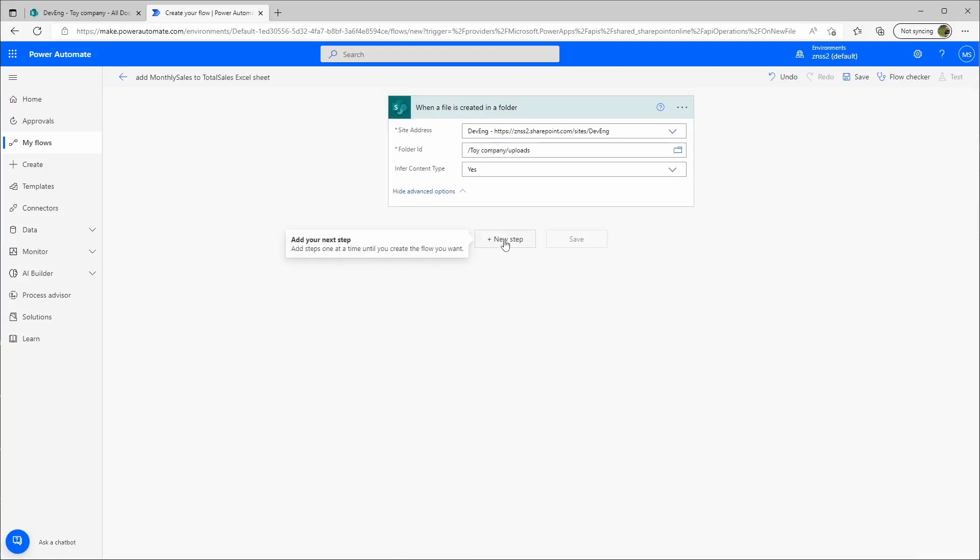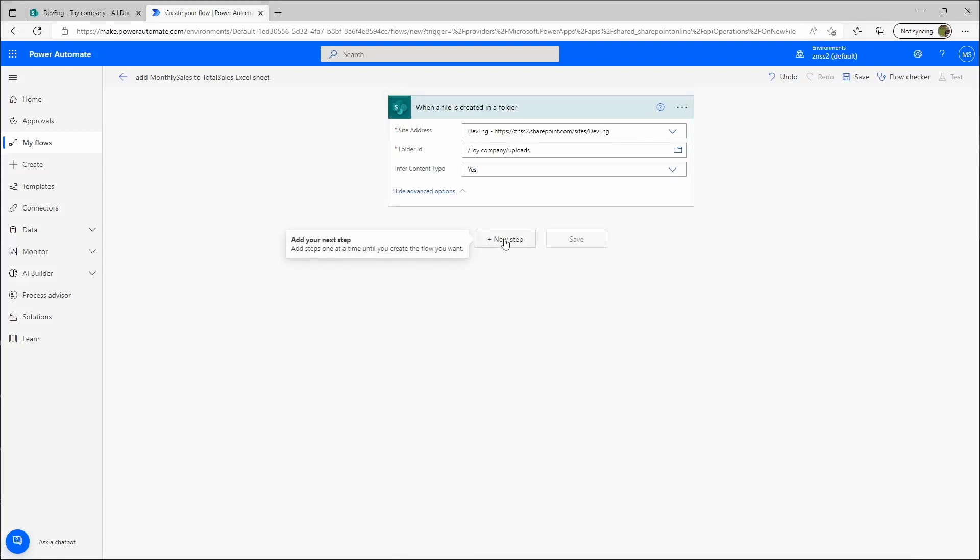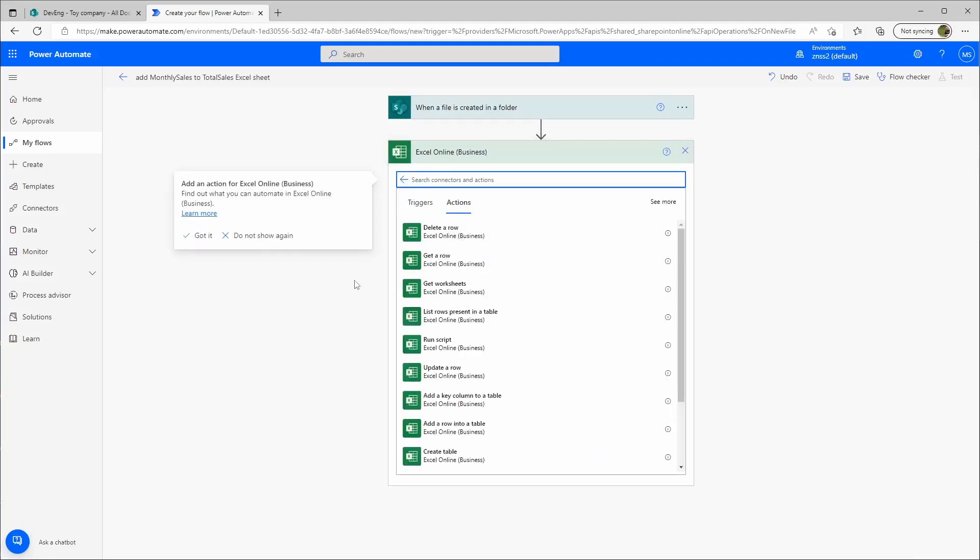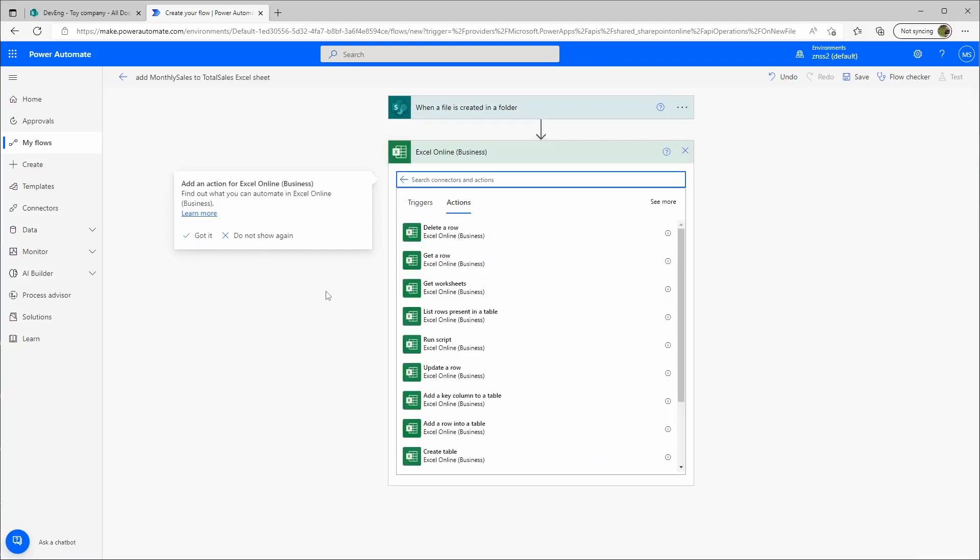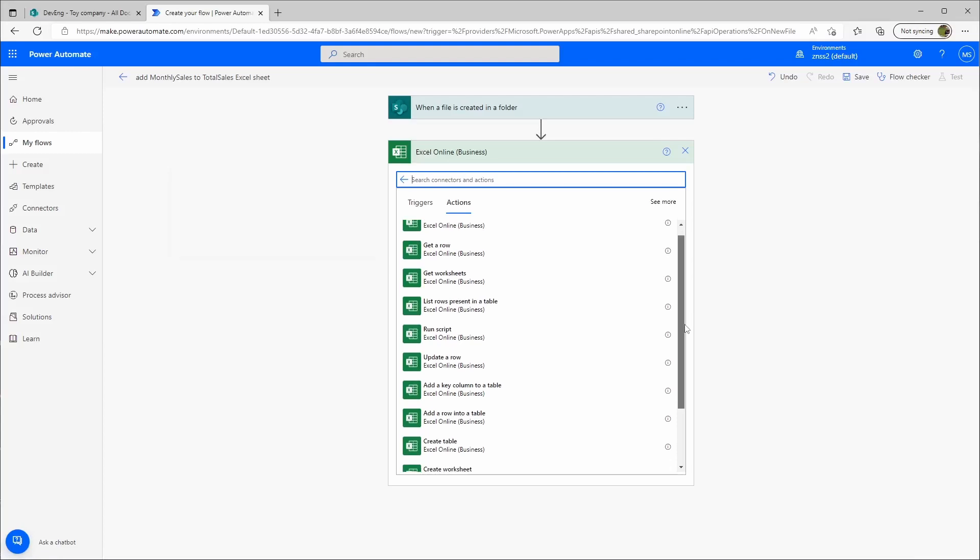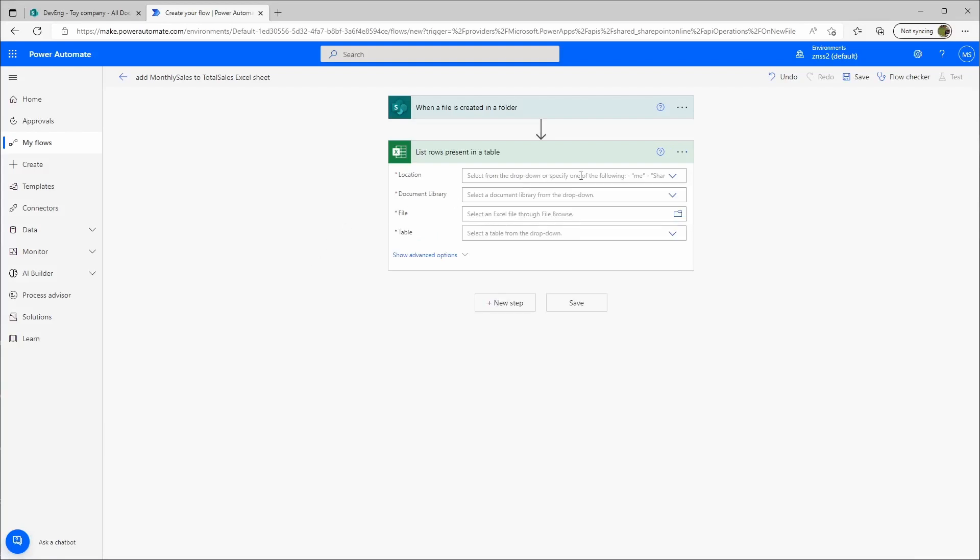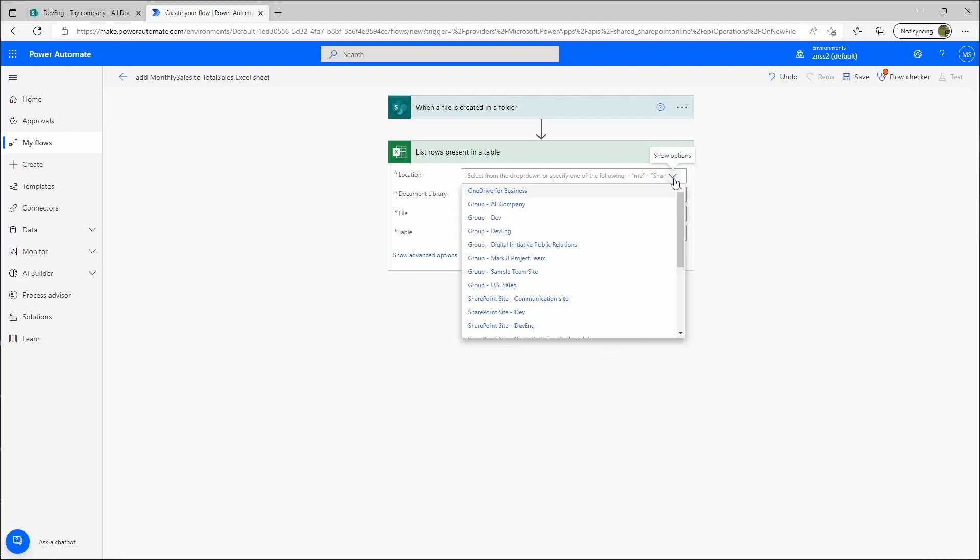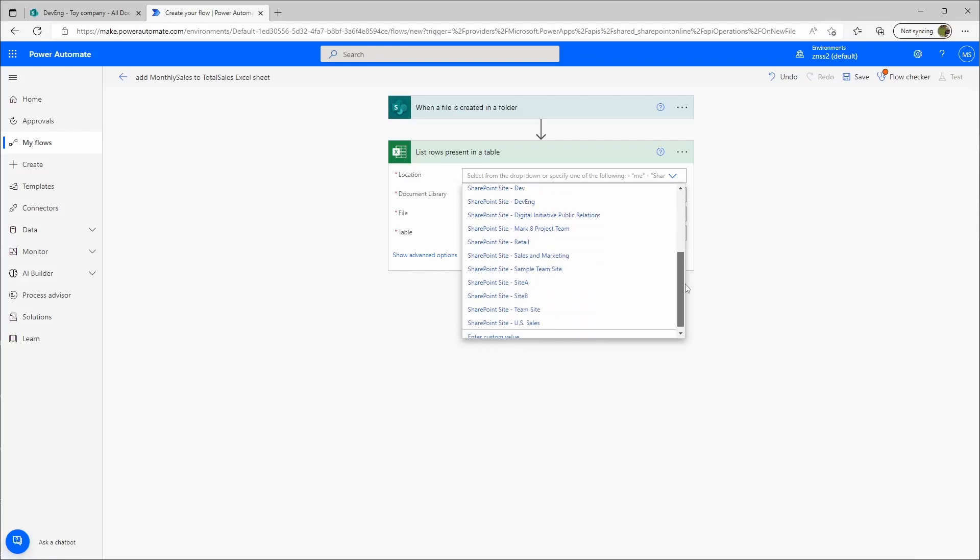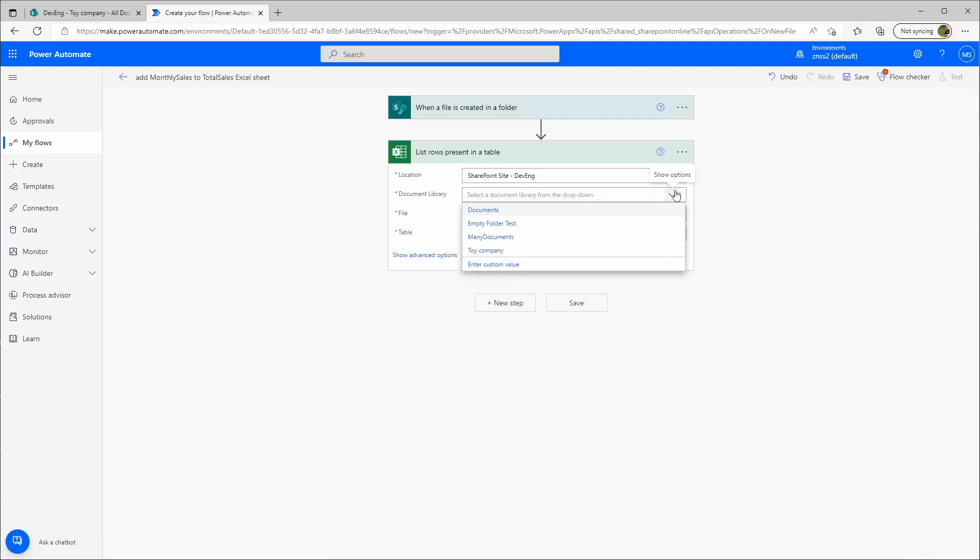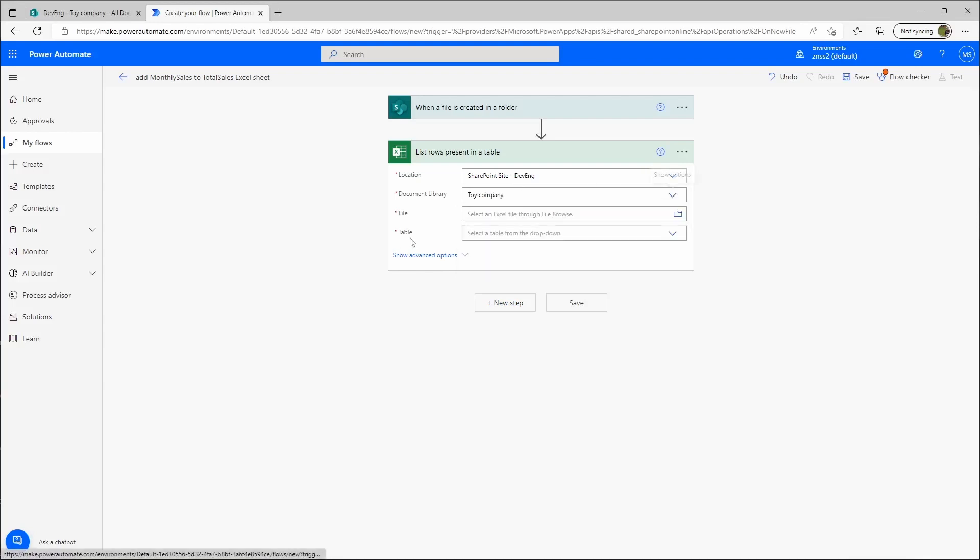Then we'll create a new step. We'll choose Excel online business and we'll get list rows present in a table. Then we'll need the location. This will be the same from above. You'll need the document library.